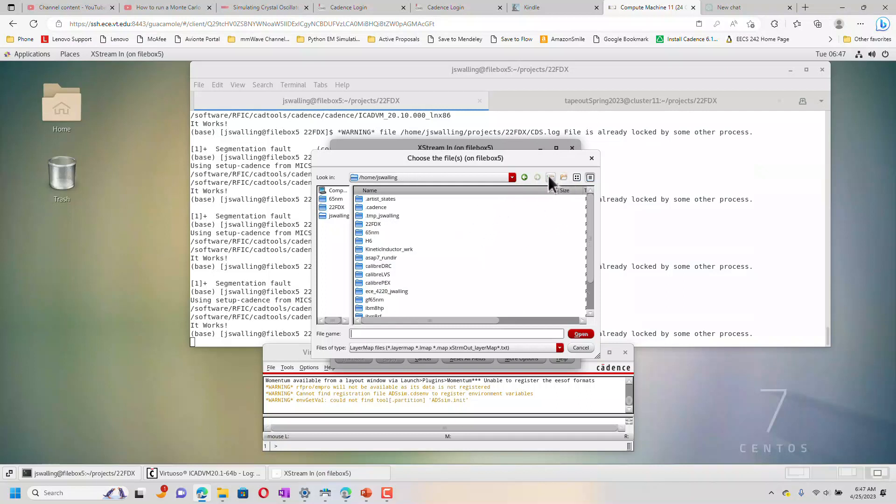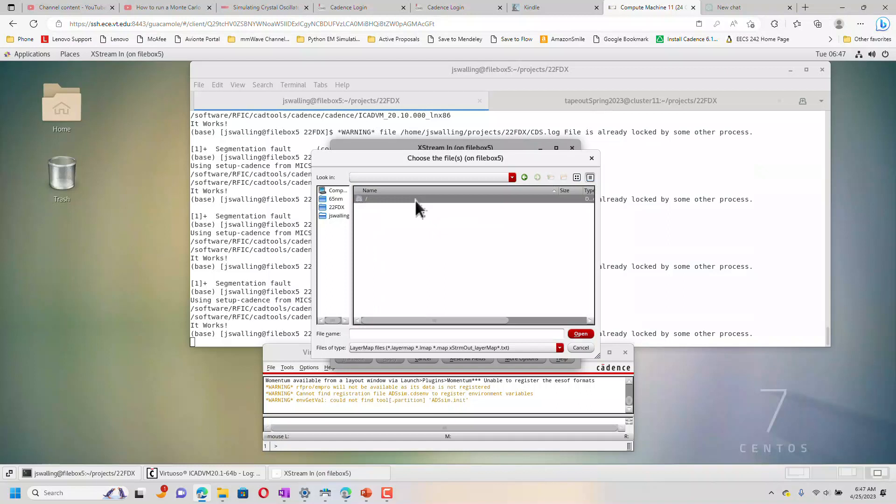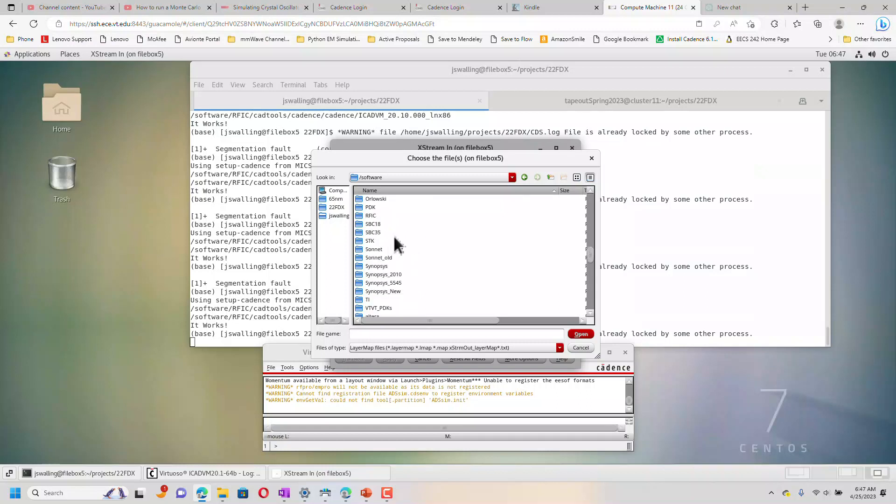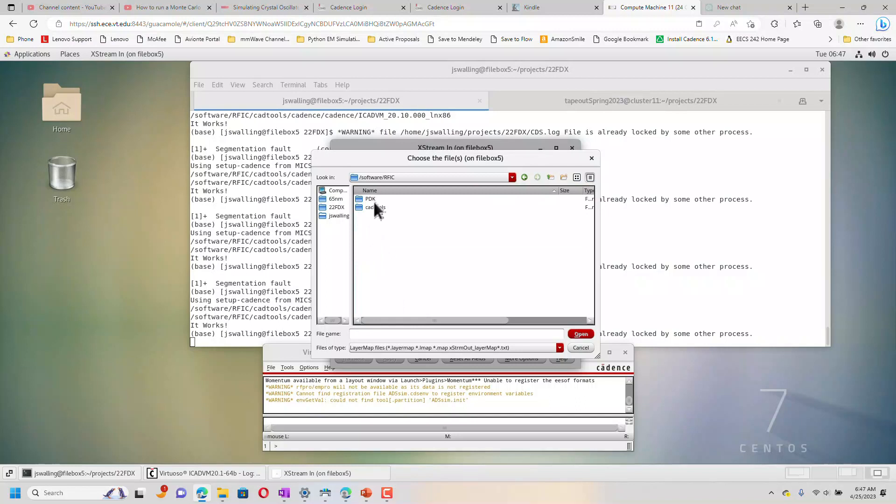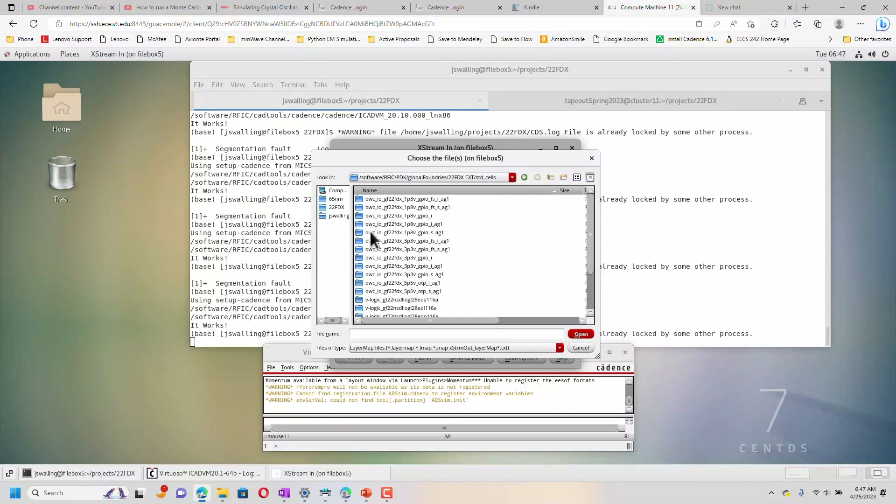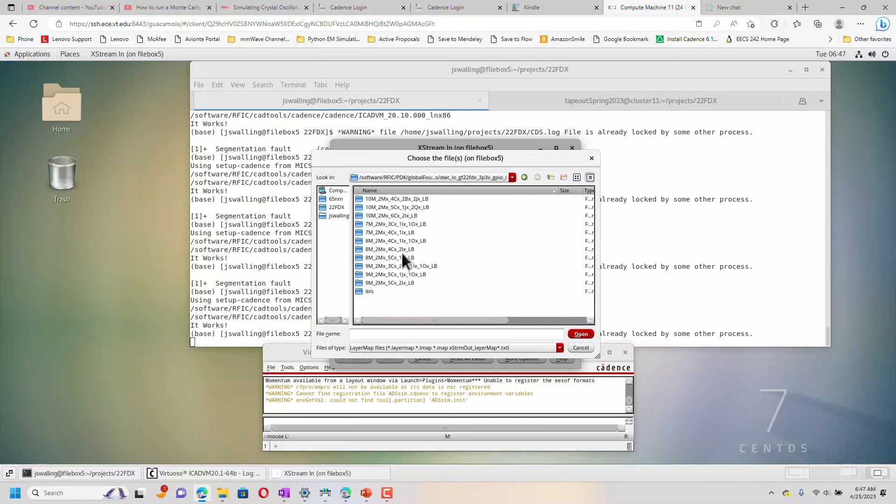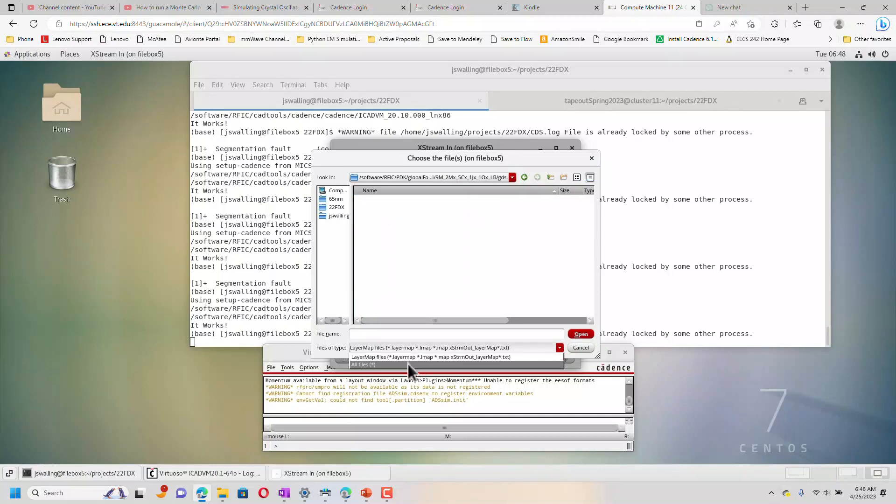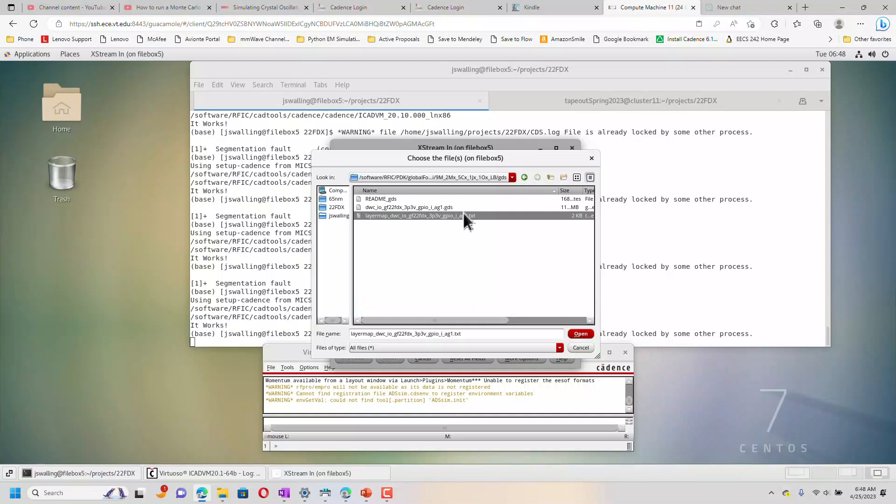The first thing I'm going to do is put the layer map in. I'm going to use the layer map that came with the standard cells and not the layer map from the process. I'm just presuming that's the correct thing to do. I'll get errors and warnings if it's not. Here's our layer map.